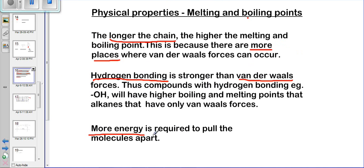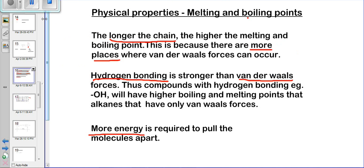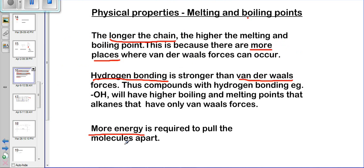In summary, the table proves that hydrogen bonding produces higher boiling points than alkanes or alkenes, because more energy is required to separate the molecules. Similarly, alkenes have double bonds whereas alkanes have single bonds, so more energy is required to separate molecules with double bonds, giving them a higher boiling and melting point. Additionally, the longer the carbon chain, the higher the boiling point, because there are more points of contact where van der Waals forces take place, requiring more energy to pull the molecules apart.